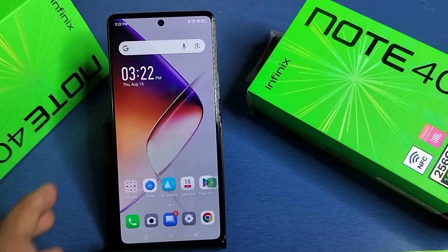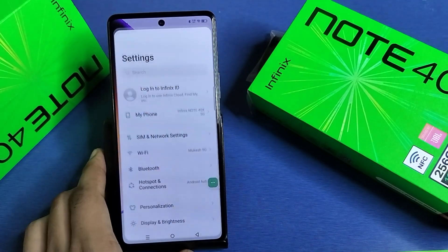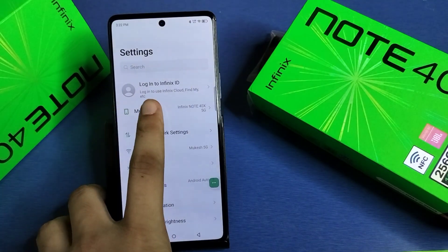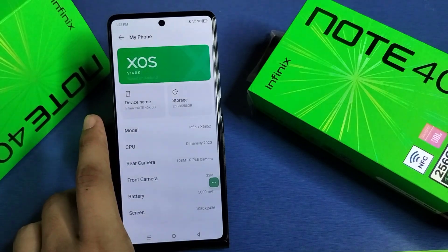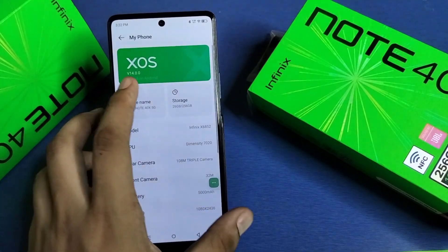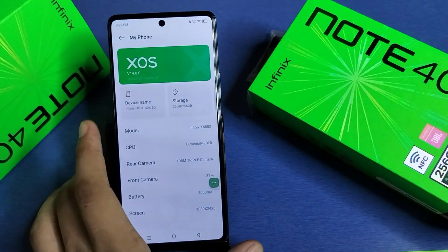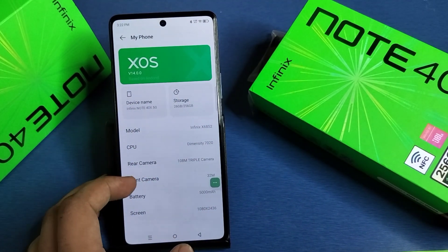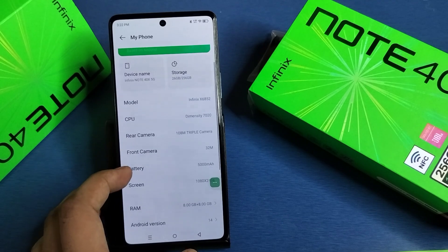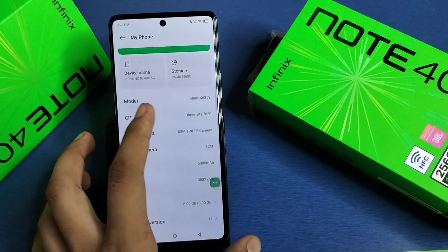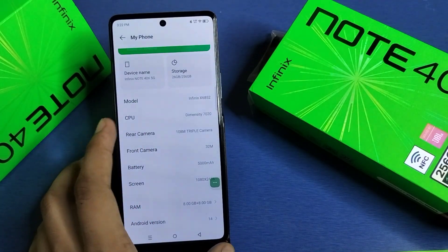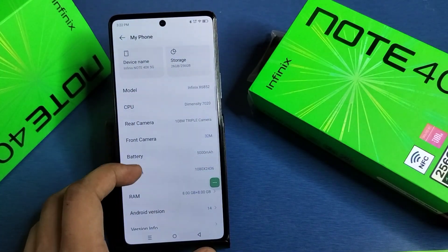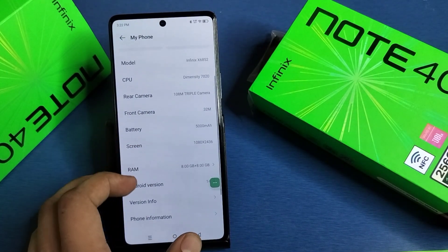First you have to simply open your Settings, then click on My Phone. Here you can see the software XOS version 14. You can see the CPU also — model Dimensity 7020.